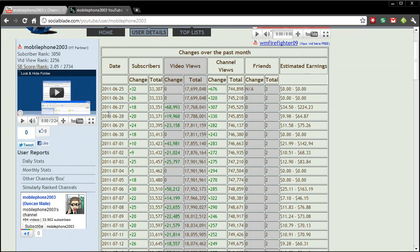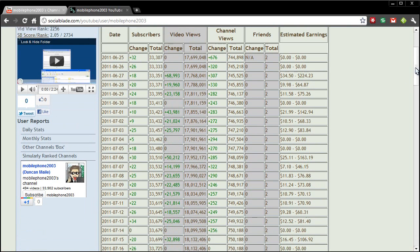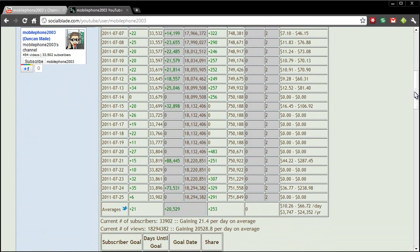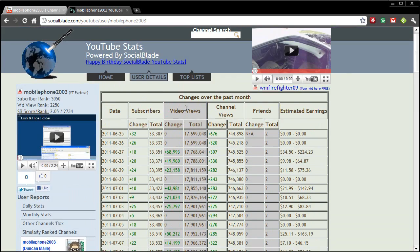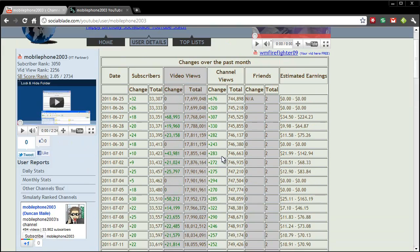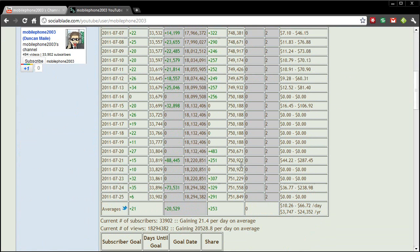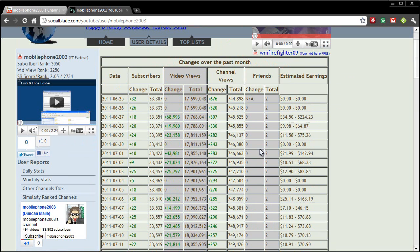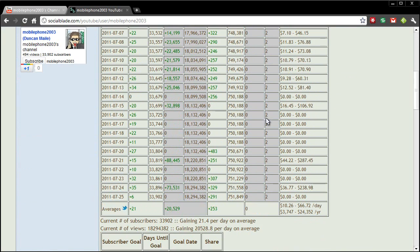So we have the date along here obviously. We have subscribers, so it tells me the change of subscribers and at the bottom it will give me an average. So I'm averaging 21 subscribers a day and then it shows the video views in which I'm averaging 20,000 channel views and friends. Now obviously either I don't have any friends or I don't use YouTube for friends, which I don't.